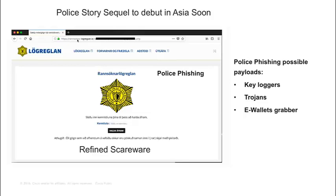These are refined scarewares — a scareware is something that says 'click here to clean your computer, your computer is infected.' People are aware of basic scareware, but this is a more refined version. It looks like a legitimate email but it's a scareware that delivers keyloggers, trojans, and wallet-grabbing — essentially a hybrid malware.